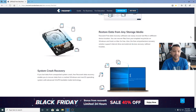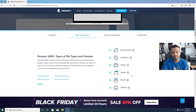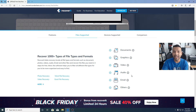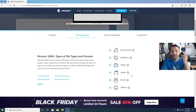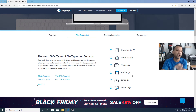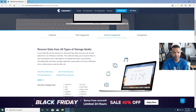The files supported with Recoverit — you can recover 1,000 plus types of file types and formats. Basically you can recover anything: documents, graphics, video, audio, email, or anything else. It doesn't matter which type it is; this recovery software will recover your data.